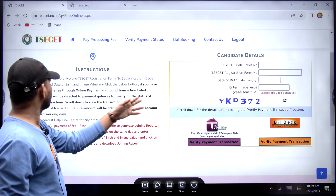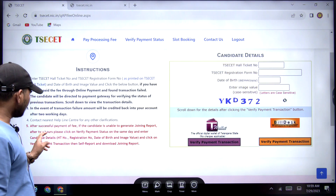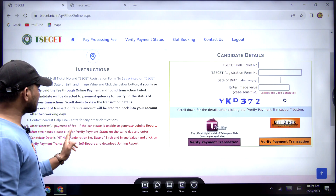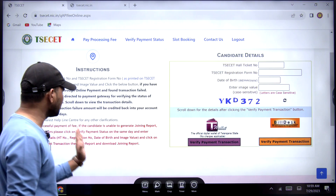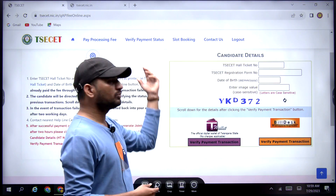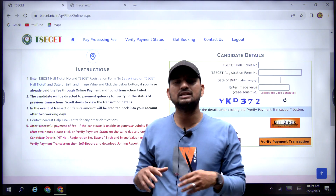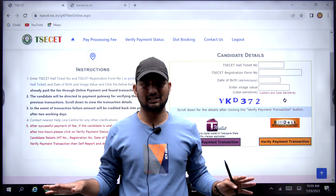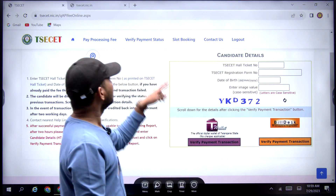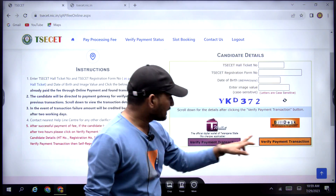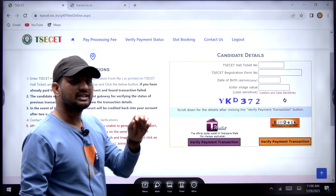The candidate will be sent a joining report after payment is generated. After 2 hours, please click on 'Verify Payment Status' on the same day and enter the details, then click on 'Verify Payment Transaction.' Then self-report and download the joining report. If you enter the details, you will get a verified payment transaction, and then you will get an order from the joining report and download it.